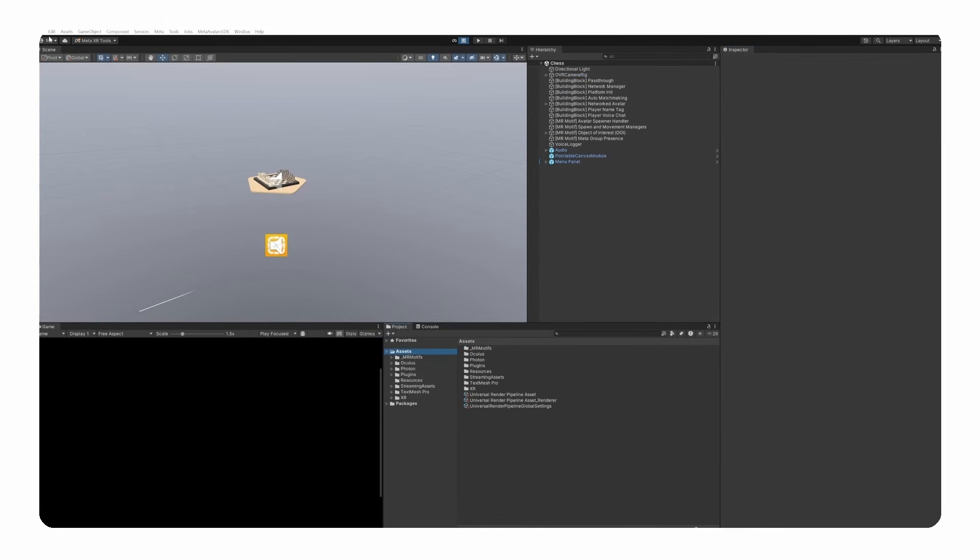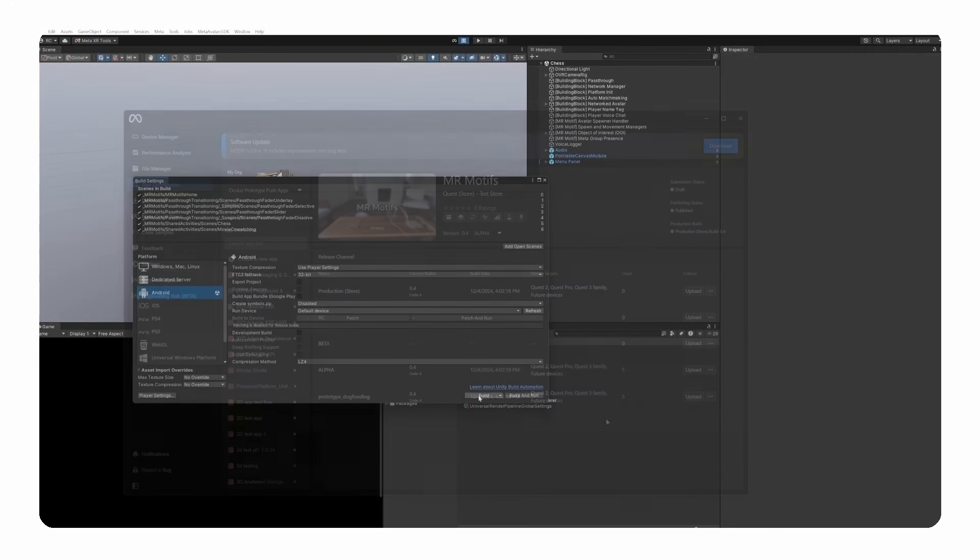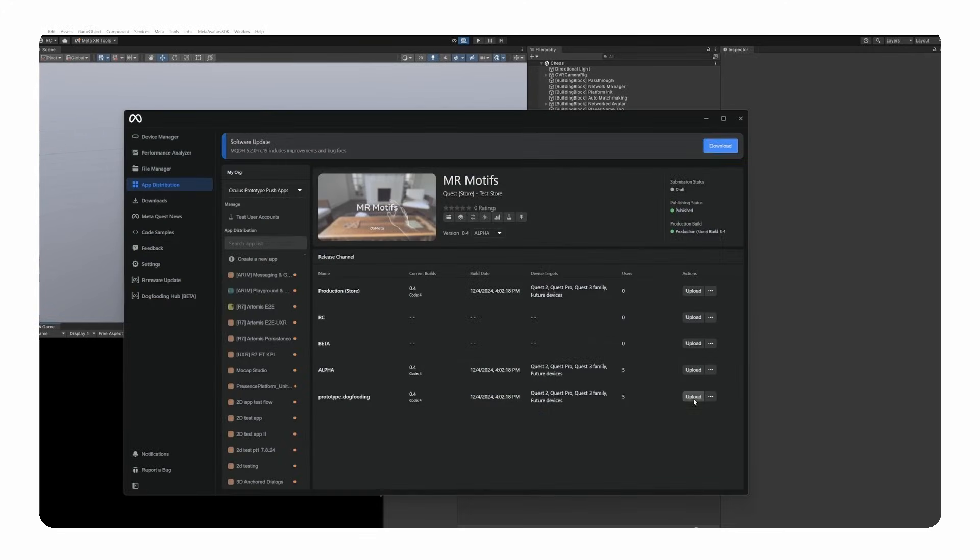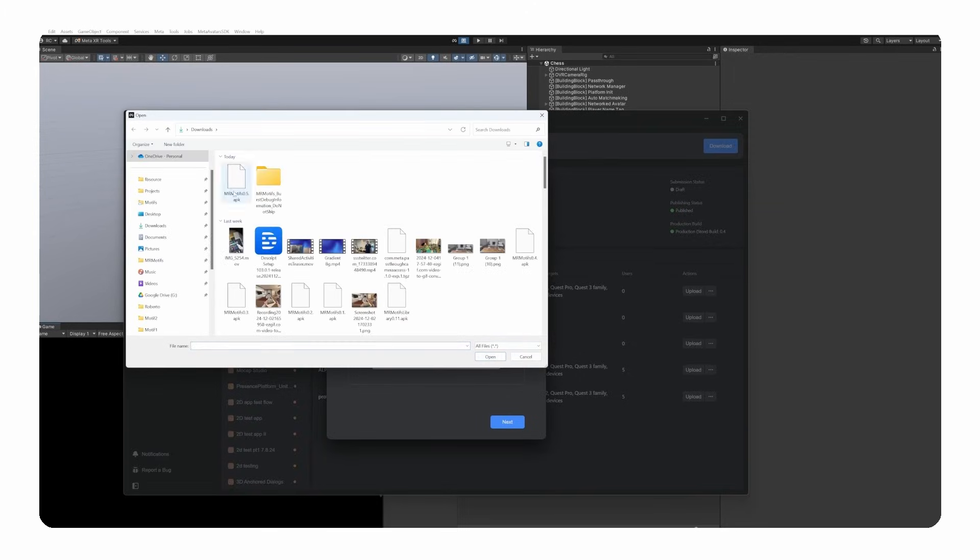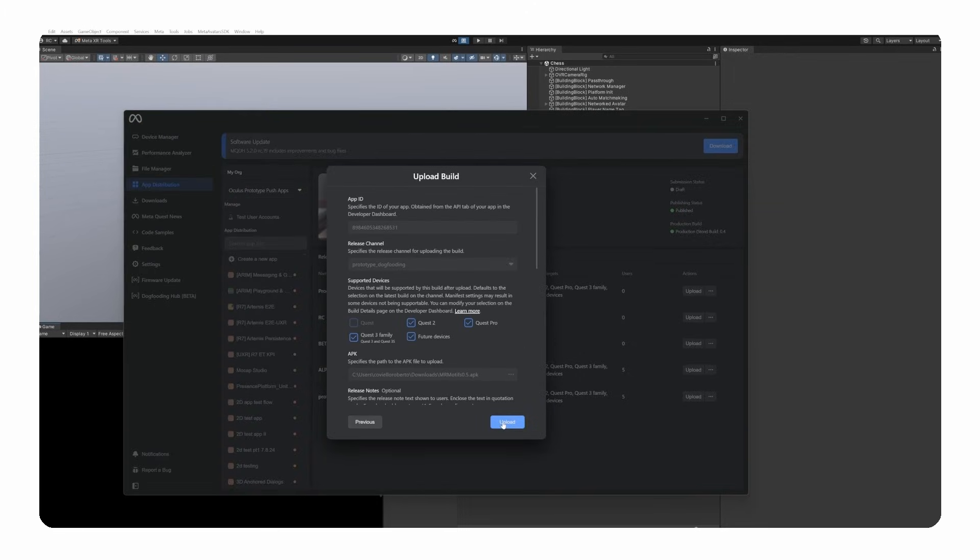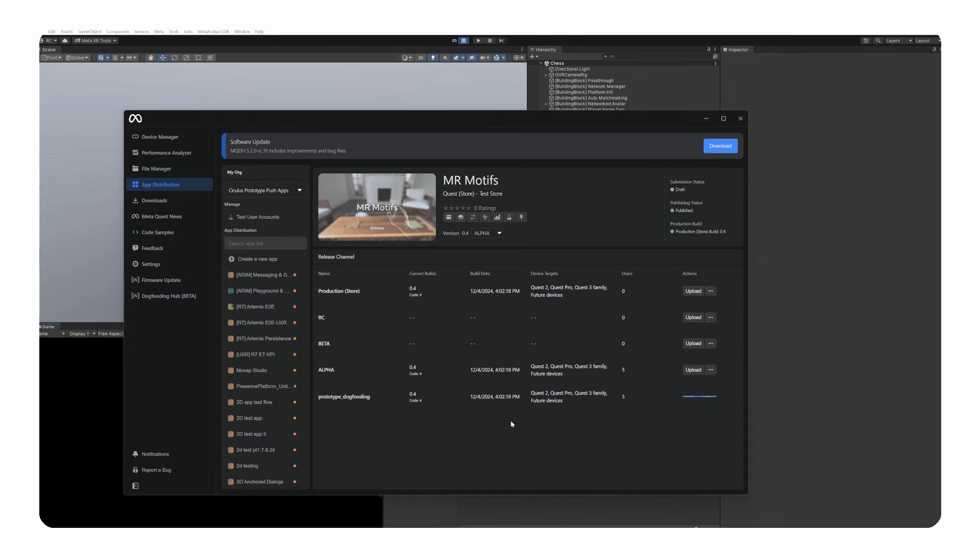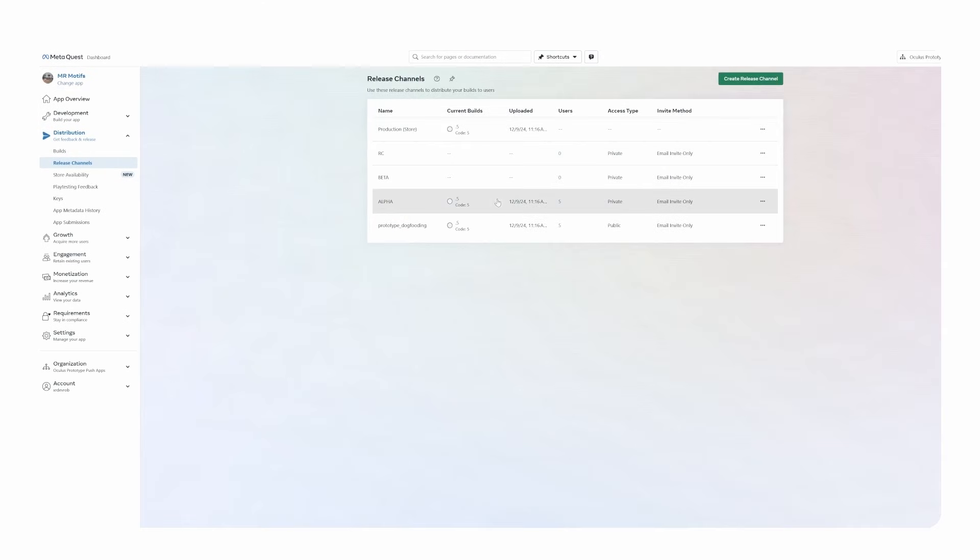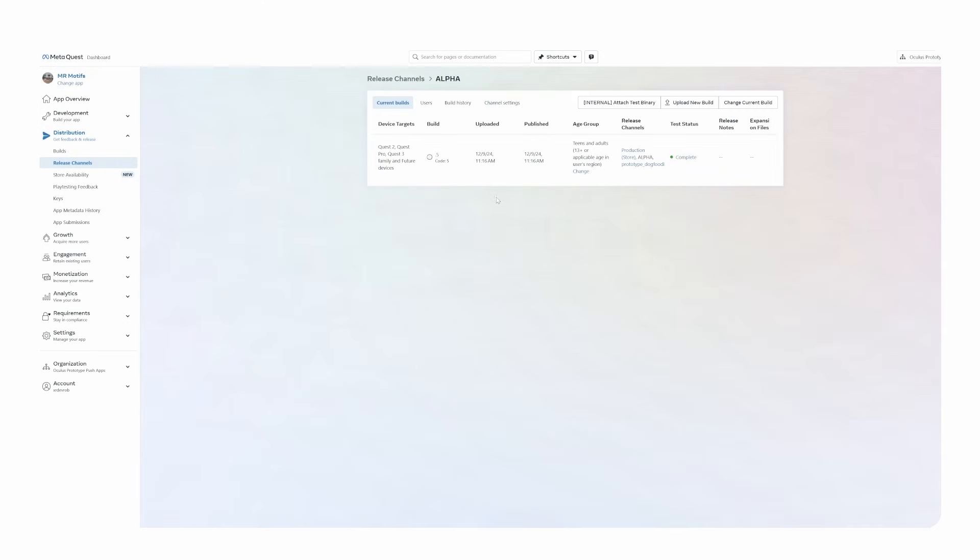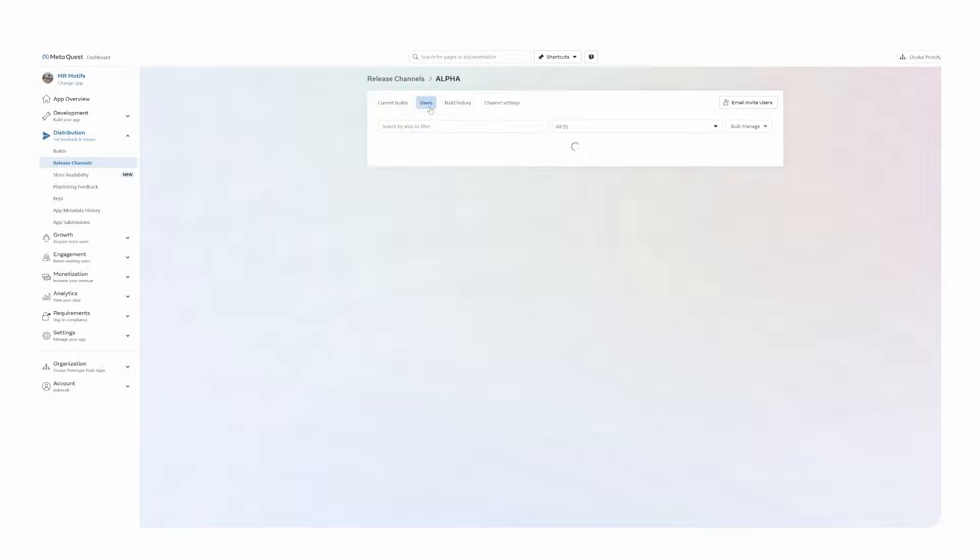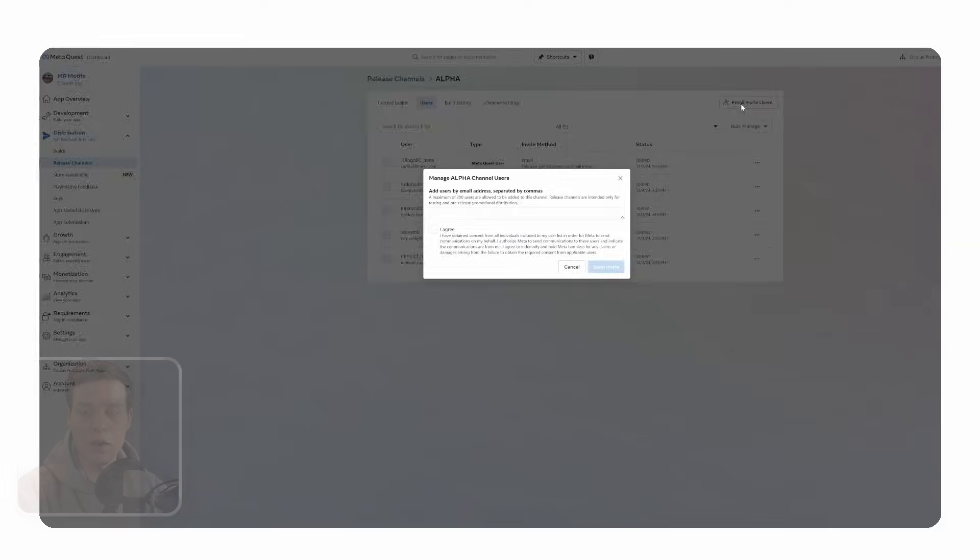Last but not least, we need to upload an APK of our experience to a release channel of our app, for example Alpha. We can use the Meta Quest Developer Hub for this. Under App Distribution, we select our organization and the application we want to upload our APK to. Make sure everyone testing your app is part of your organization or invited to your private release channels, such as Alpha or Beta, by email. Just go to the Release Channel and then click on Users, where you can find and add users and send invites.